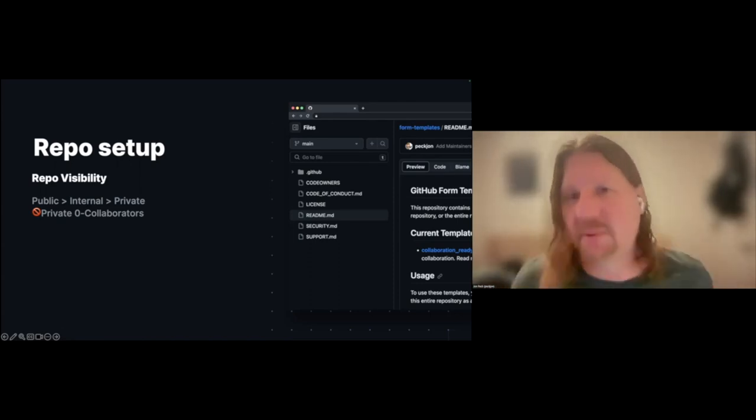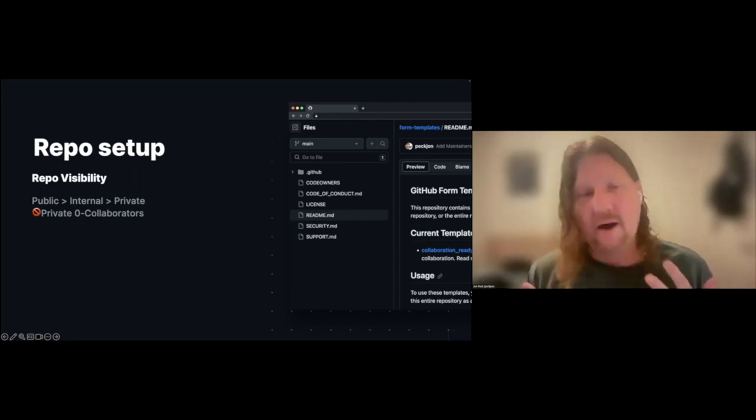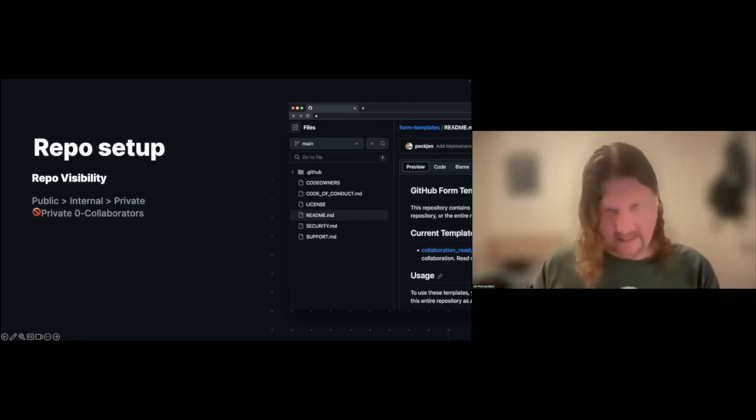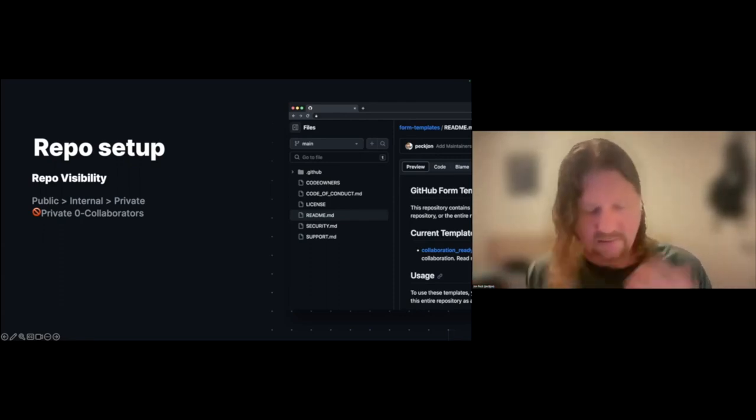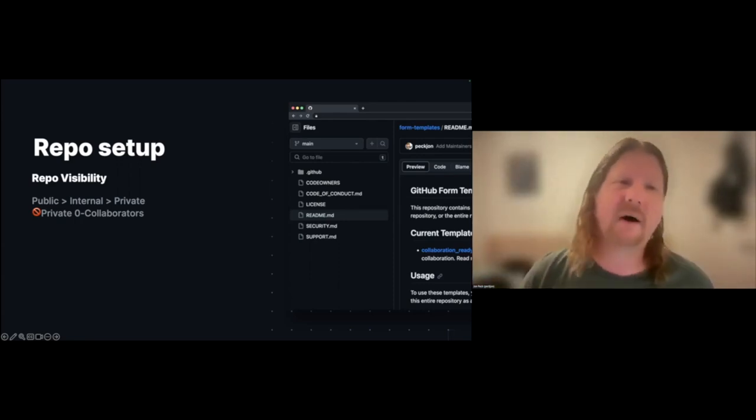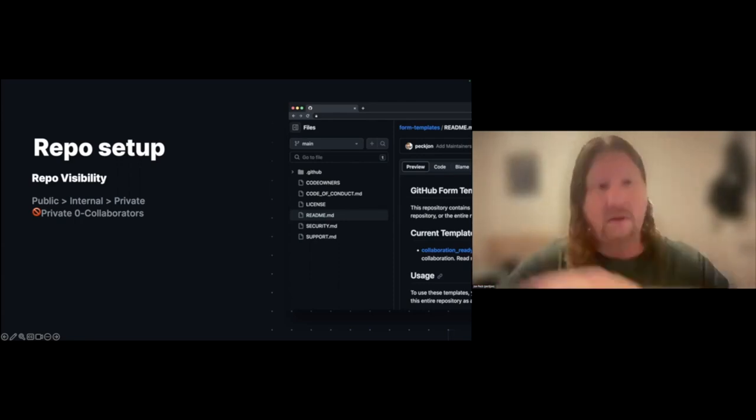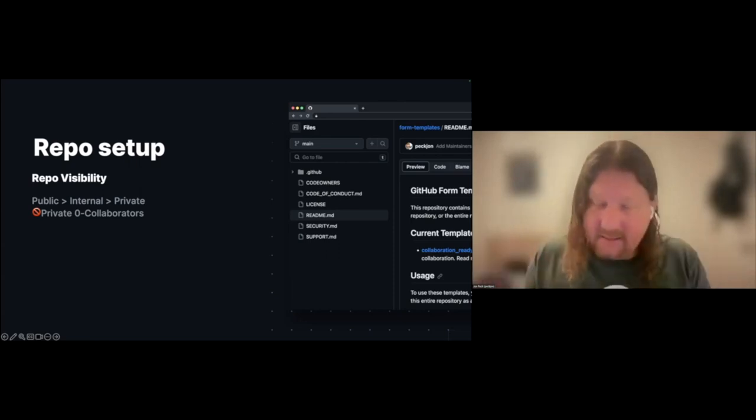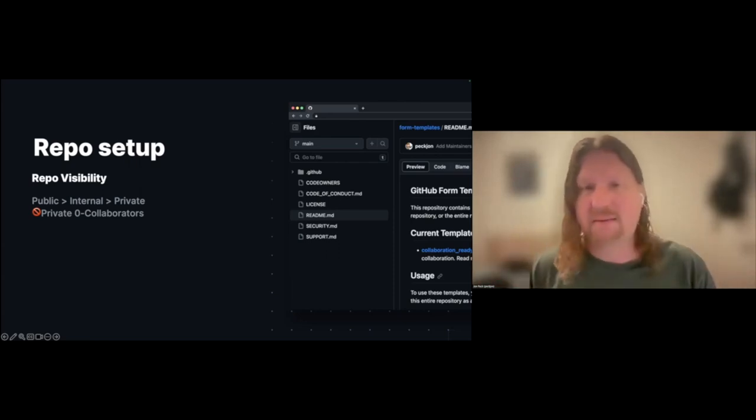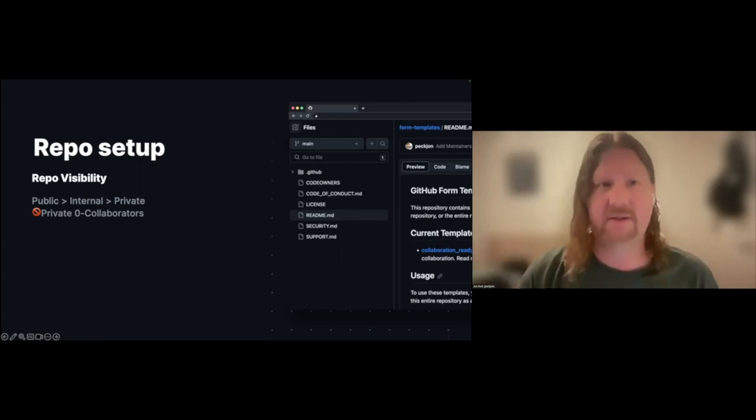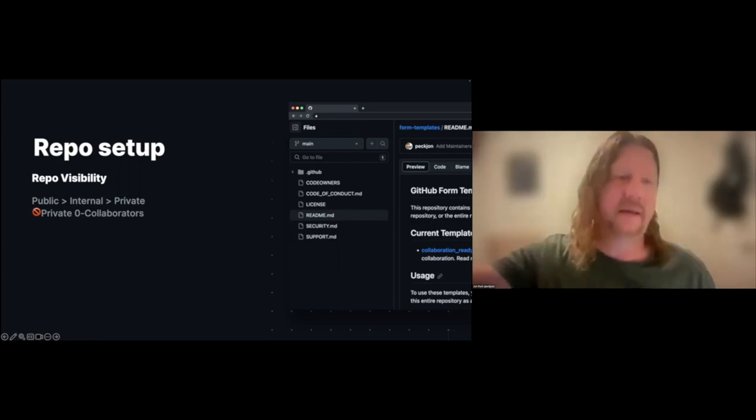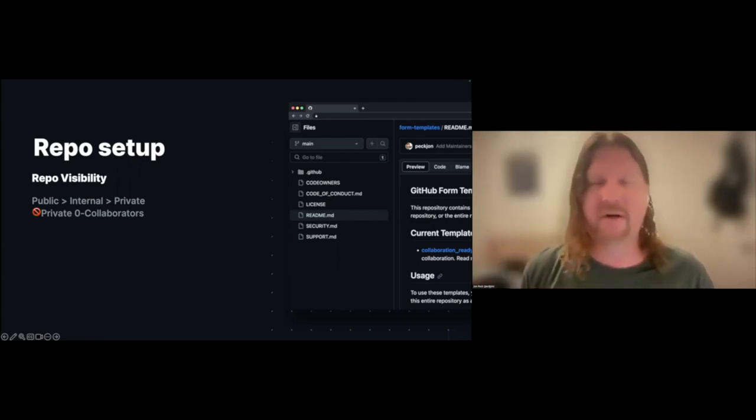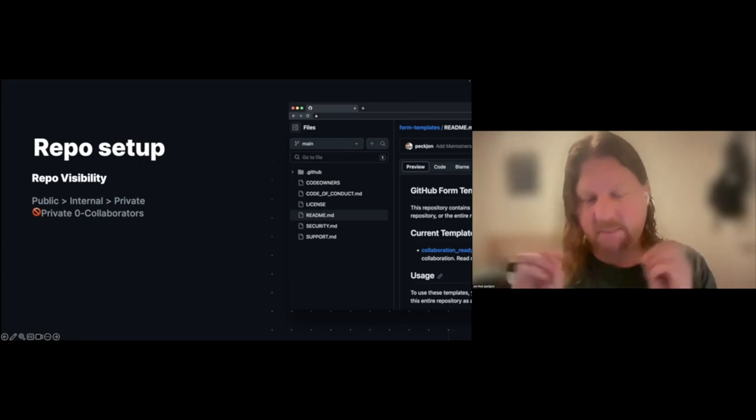I tend toward open source first, truly public. Of course in corporate environments you often have to default down to internal, visible within your organization. Last possible option: if you have to go private, bring in collaborators. There's actually a mechanism right inside GitHub to invite collaborators.